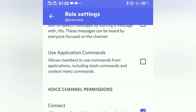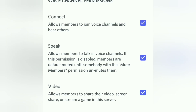The number one permission we need to check is Connect. This will allow members to join voice channels and hear others. Obviously this is an important permission to give to your broader community — to all members — so turn it on. The second permission on voice channel permissions is Speak.